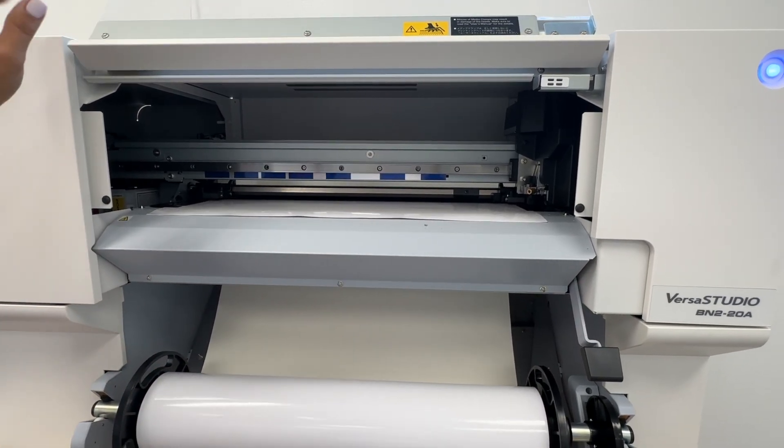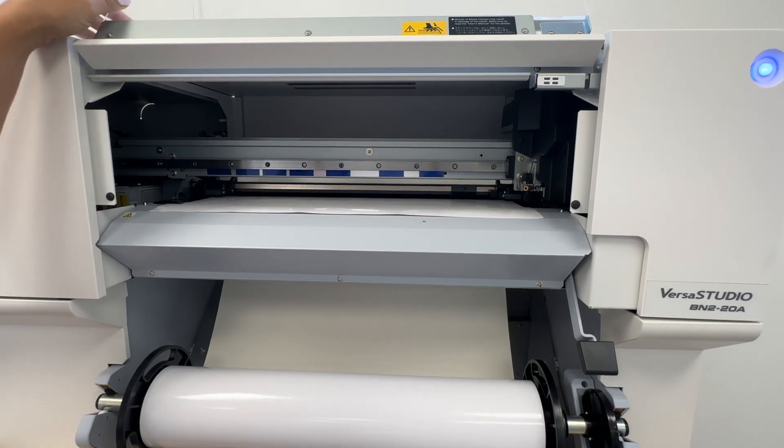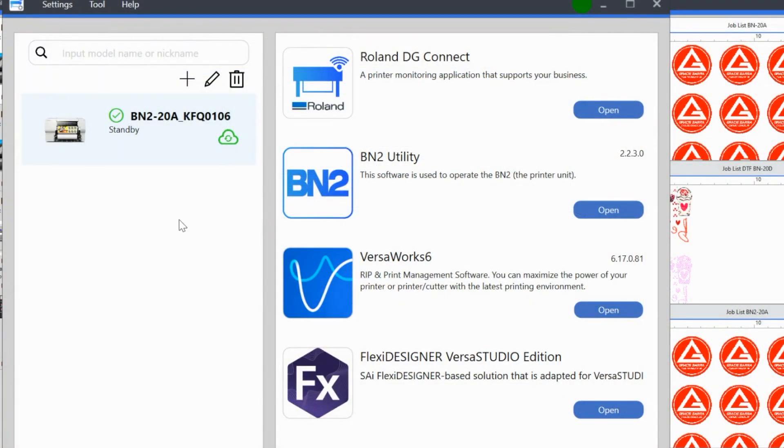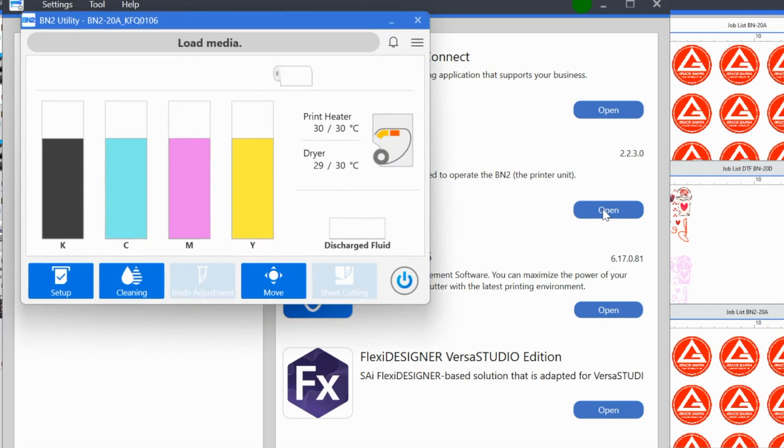Then what you're going to do is return to the utility. So here is the DG Connect. This is basically your central hub for everything that is going to help you run your BN2. You can see that my machine is currently listed as standby. The BN2 utility is where you want to go when you are going to load a new material or begin a new print and cut. So we're going to click open.